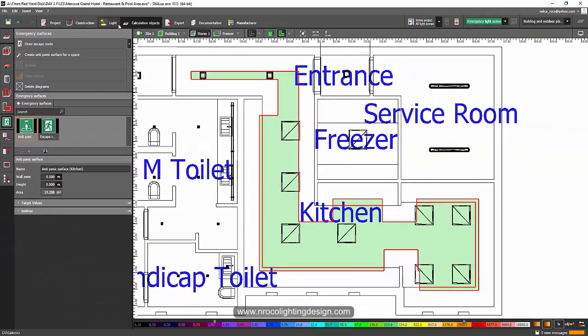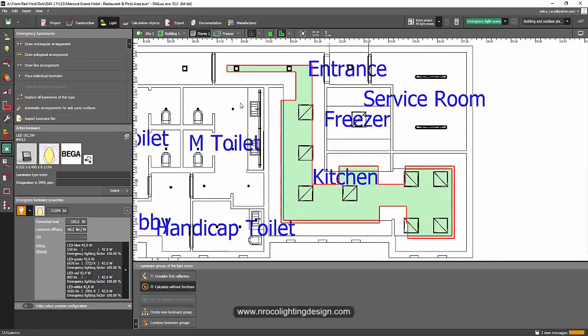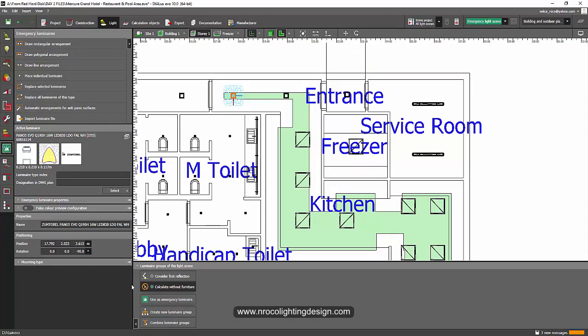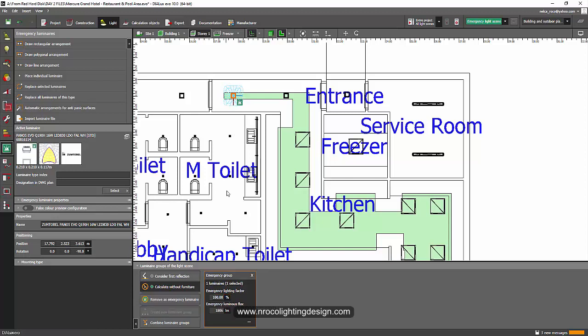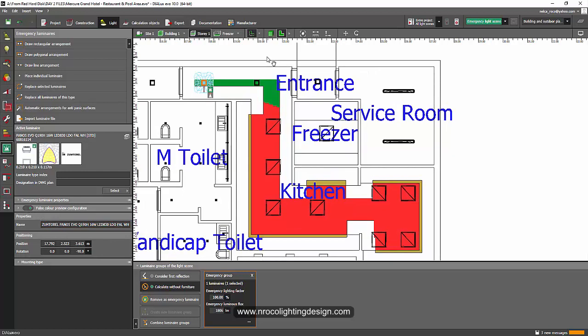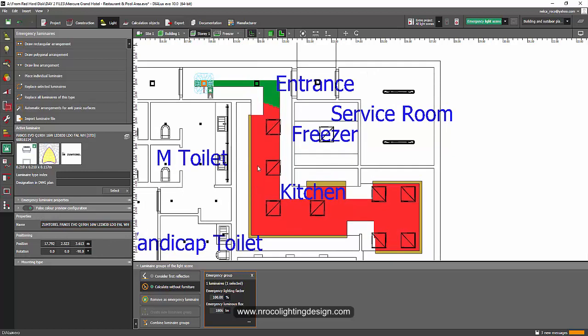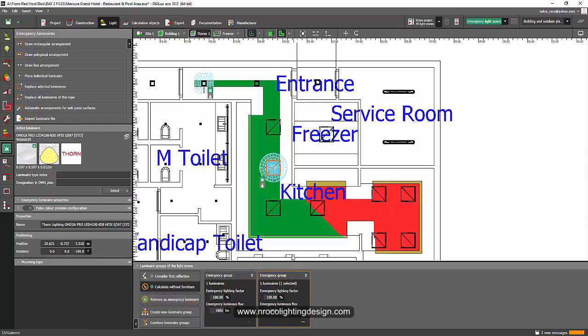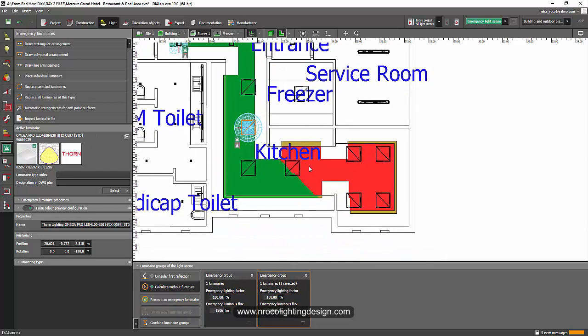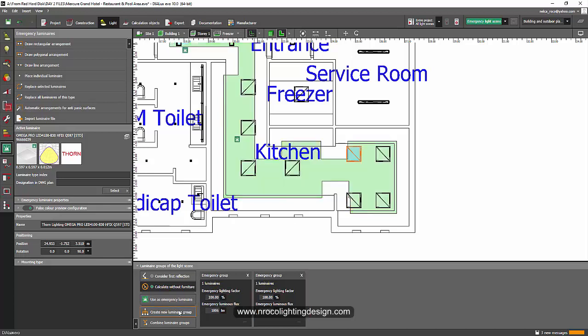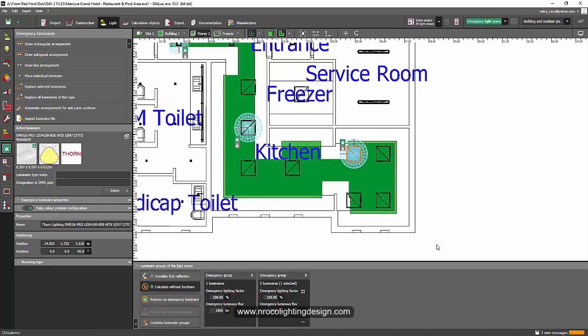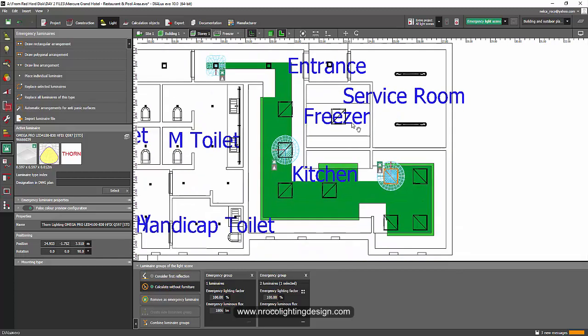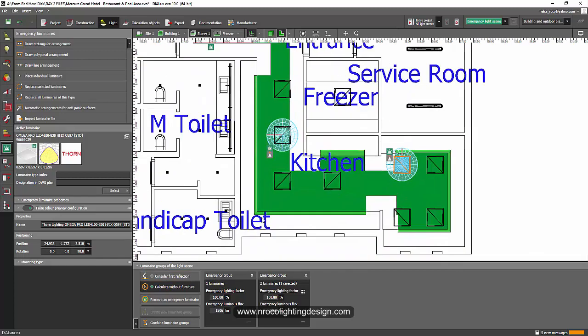If I want to create luminaire as an emergency, let's try to use this one down light as an emergency. Use as emergency luminaire. And then I will turn on the false color. How about this one? If I want as an emergency. Looks really cool. And this one I will use as an emergency also. And I can see that I already achieve the requirements for this one.